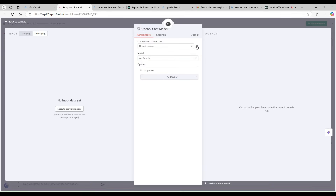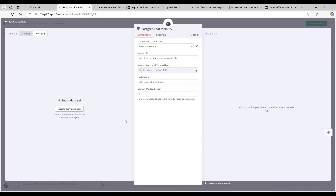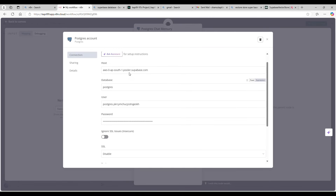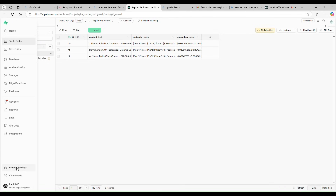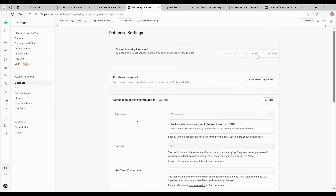The agent needs three things: tools, a chat model, and memory. For the chat model I'm using OpenAI's GPT-4 mini with the same OpenAI account used for embeddings. For memory, I'm using a Postgres Chat Memory node to keep chat history persistent — because without it, once the chat agent is stopped, the entire conversation history is lost.